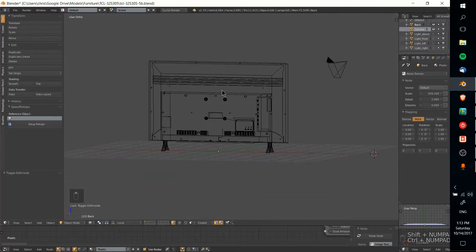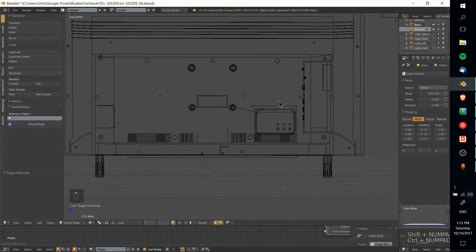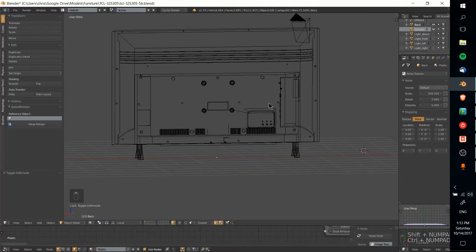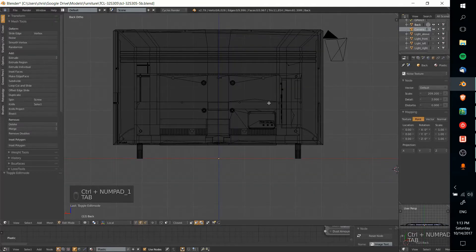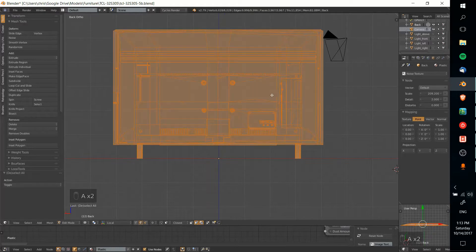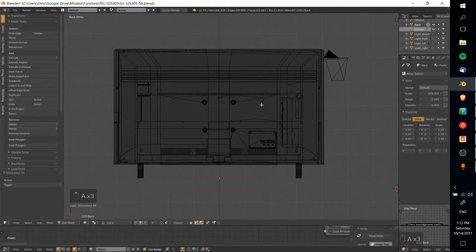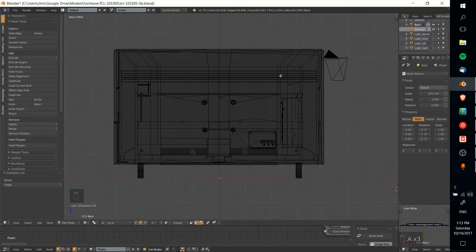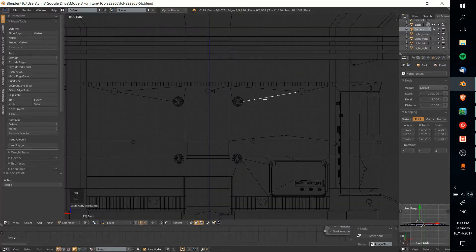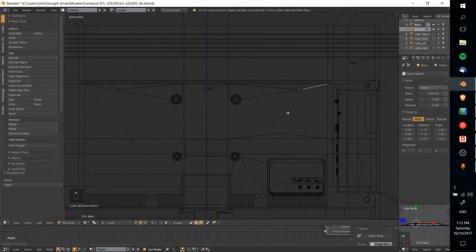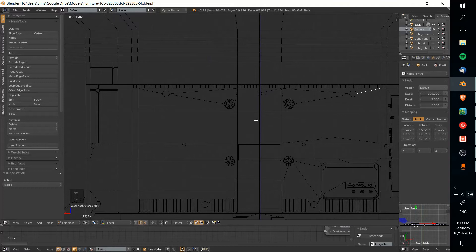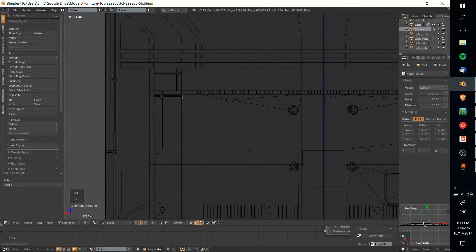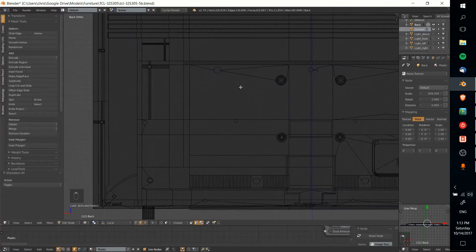So right now we're looking at the wireframe of the back of the television set, and if you look at it just from here, let's hit tab to actually get into edit mode, it doesn't actually look all that bad at first glance. Most of these lines are straight just like a TV would be. There's a couple flaws in here, like these lines that are connected to these circles, but what the real issue is, and all these circles, by the way, were created using the knife project tool.